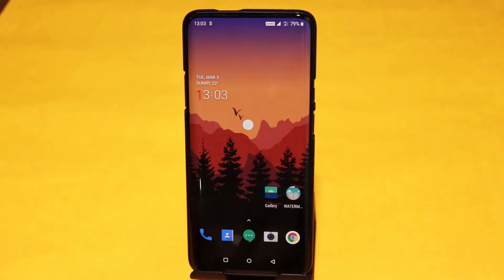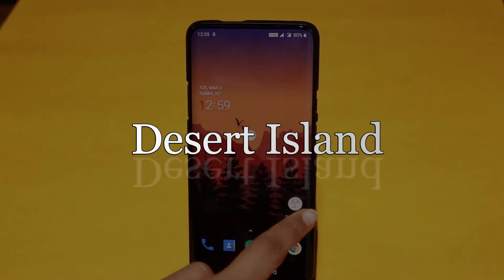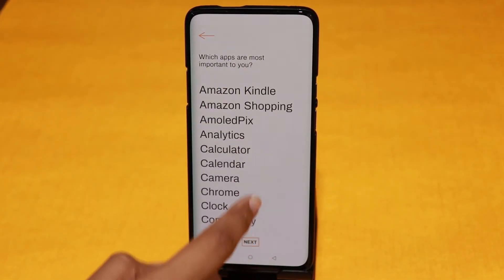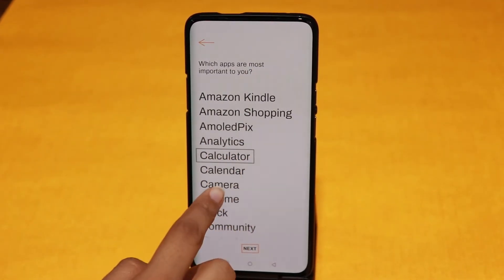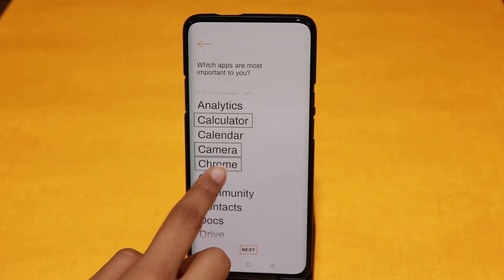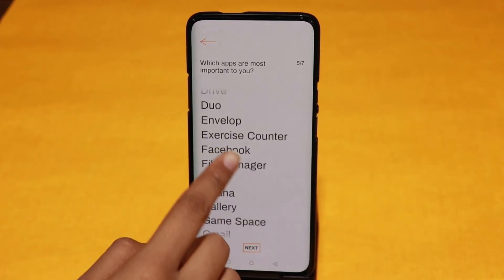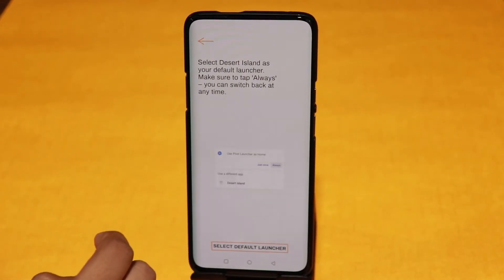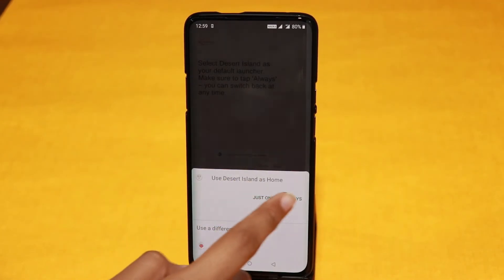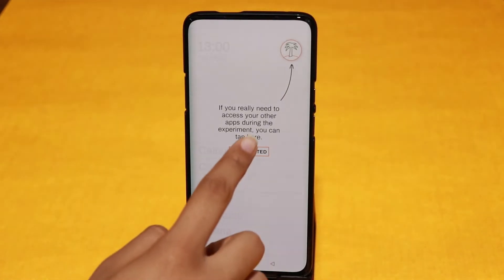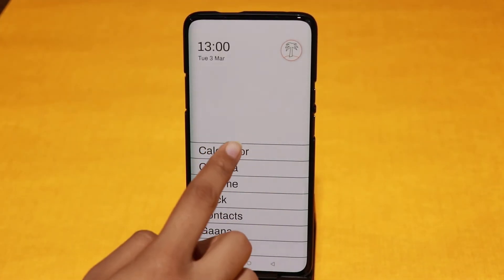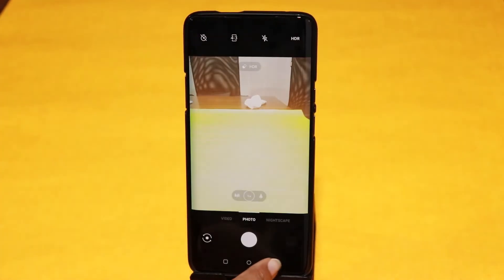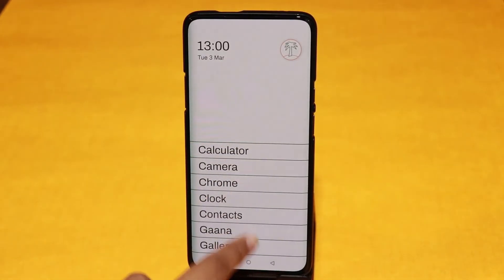On number 8 we have the Desert Island app. This app also works towards helping people find the right balance with technology. Desert Island is a home screen replacement app that challenges you to spend your day with only essential apps. It assists you to find focus and strip away distractions. Just choose the most important apps for you, and you will find a simple home screen with only those seven apps, limiting the colorful icons.